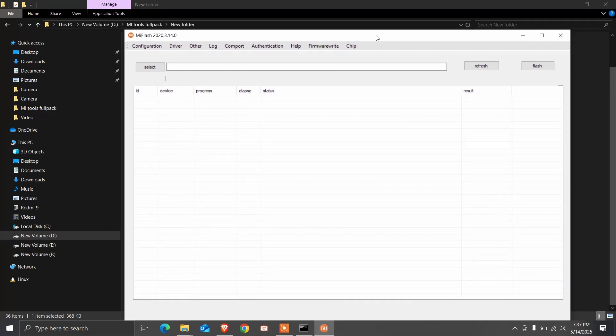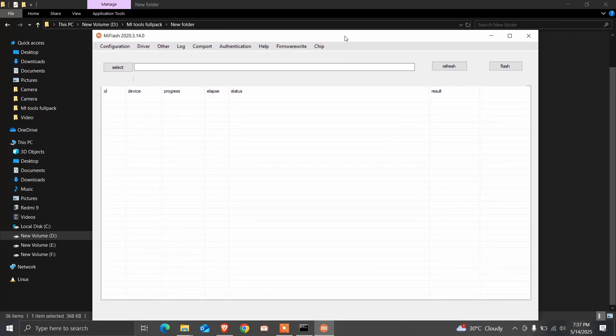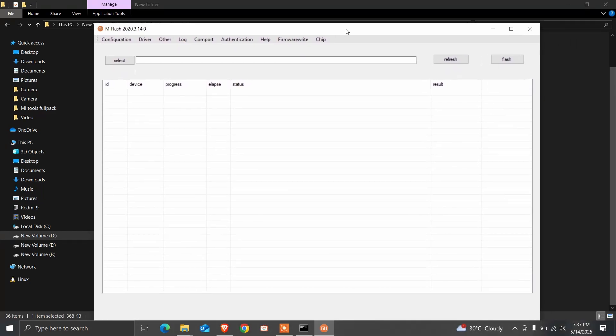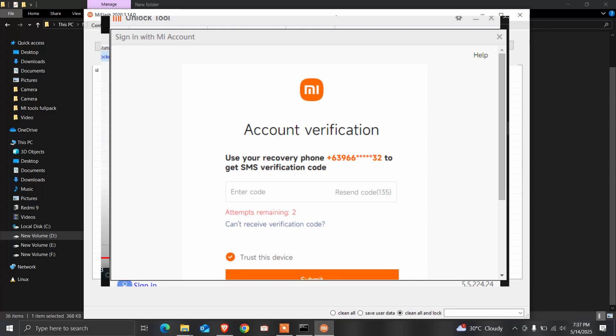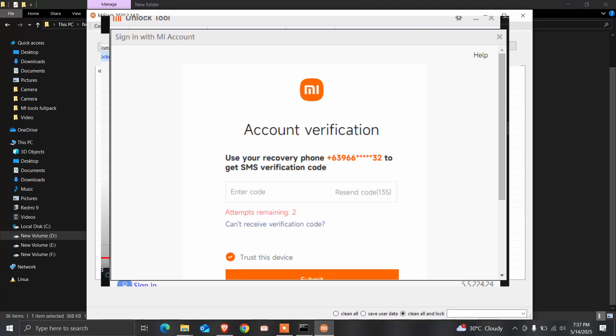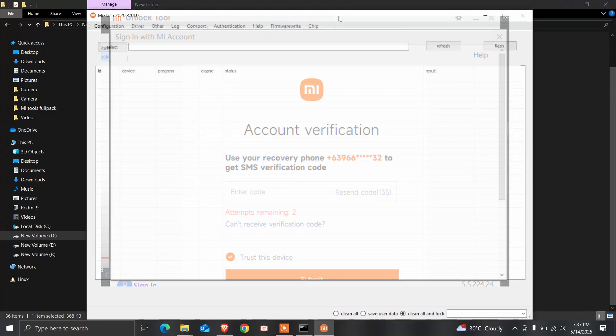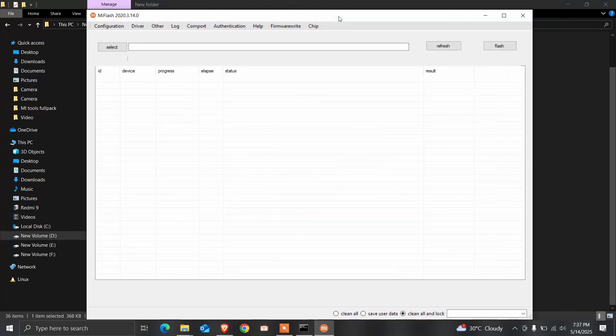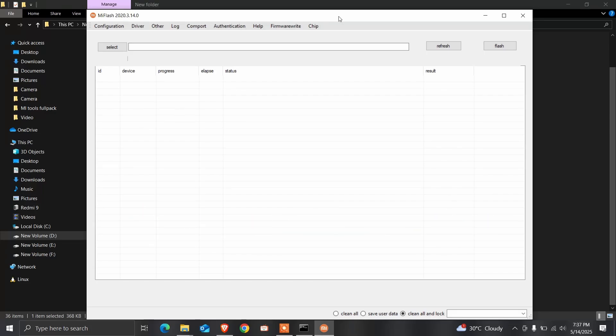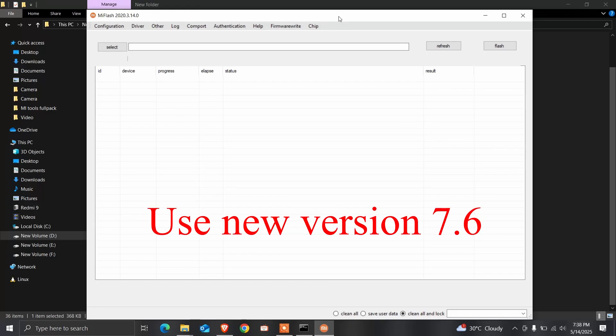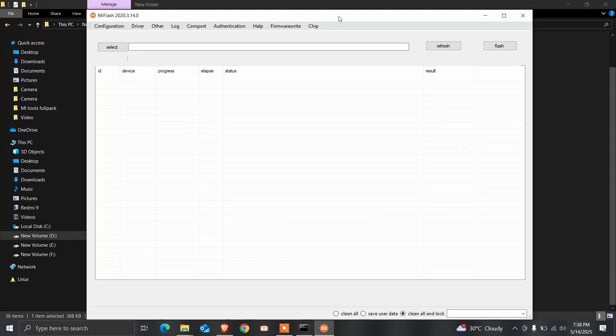Again I told you, don't use the old version. That's why the SMS OTP is not coming. After using 7.2 version, you can get the OTP and you can sign in to your MI account.